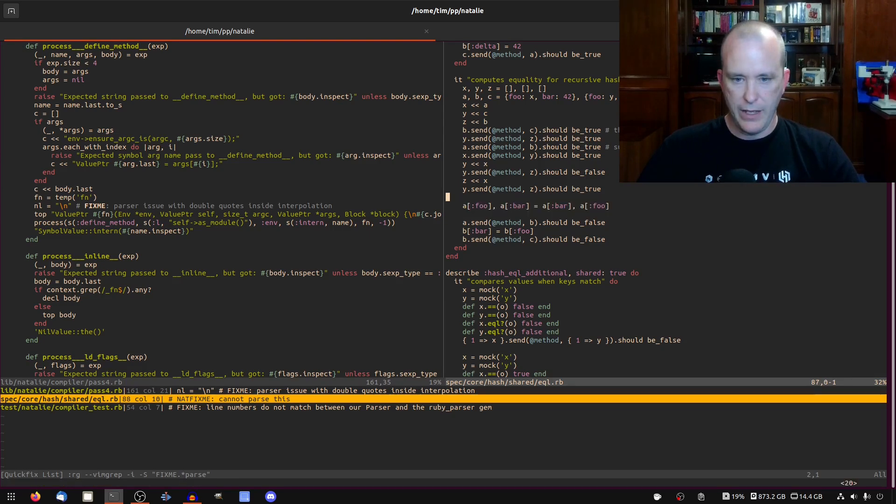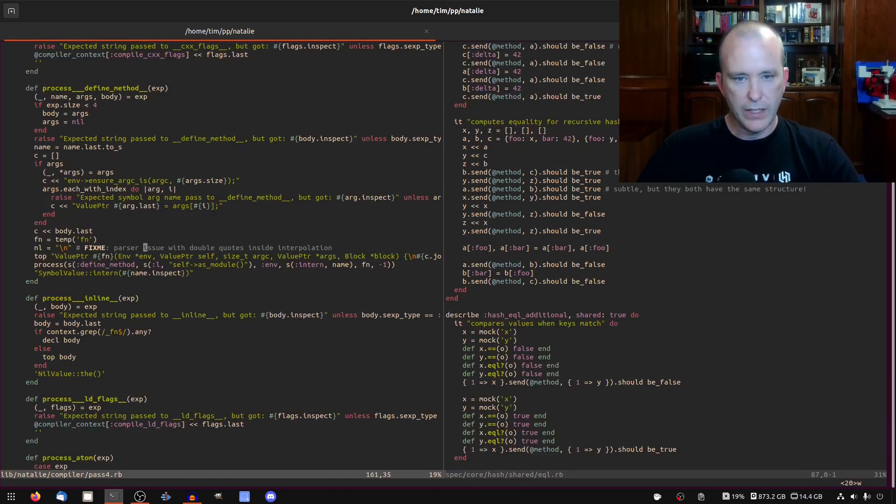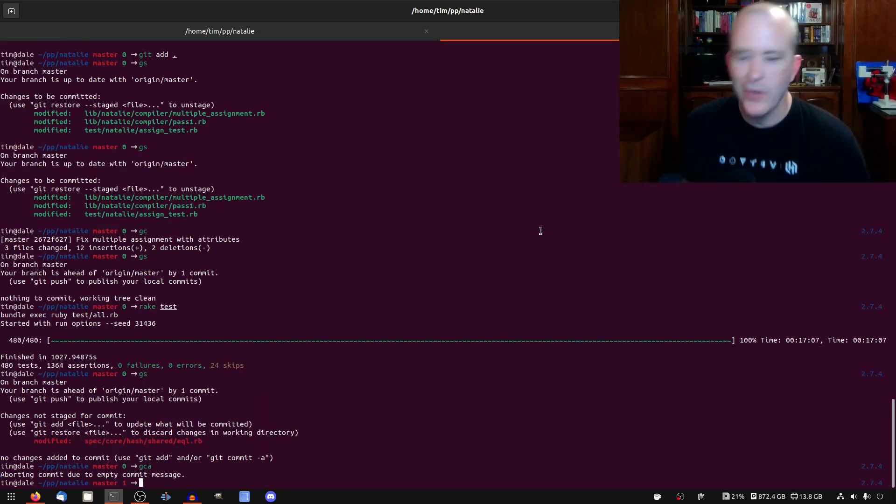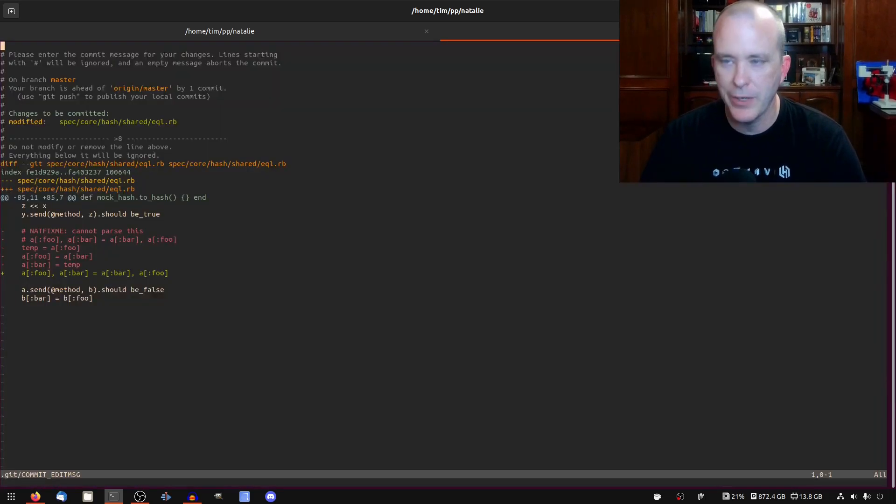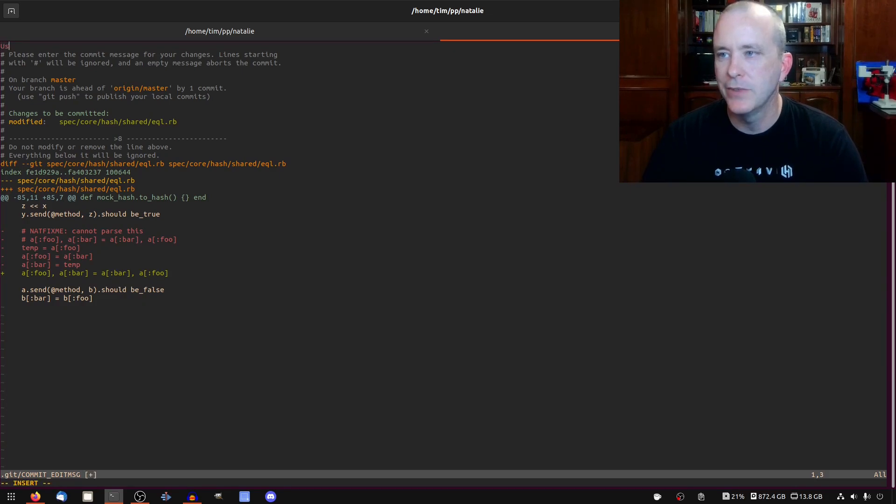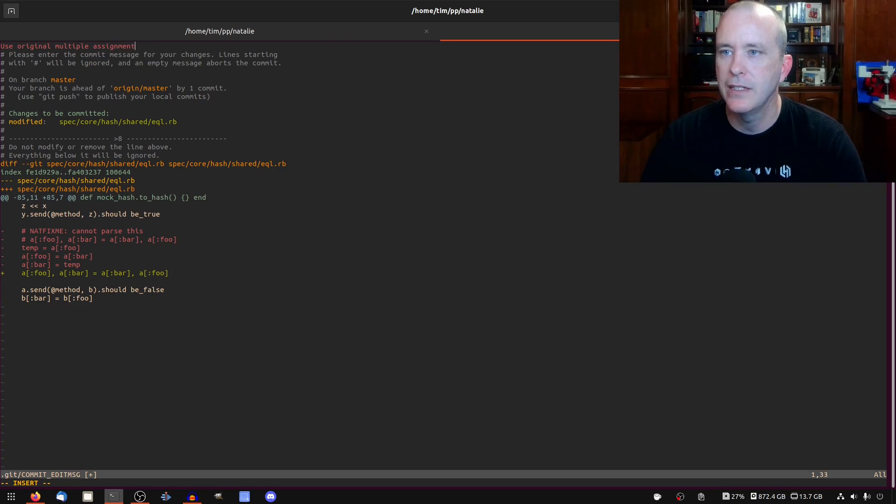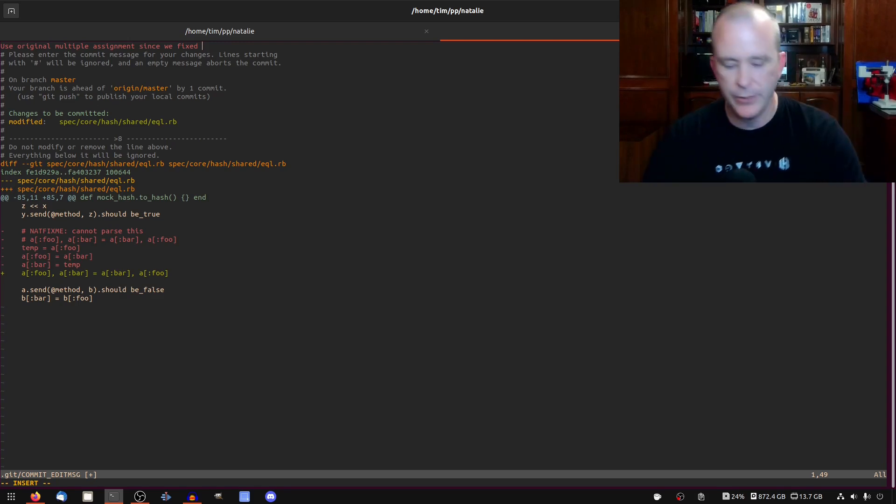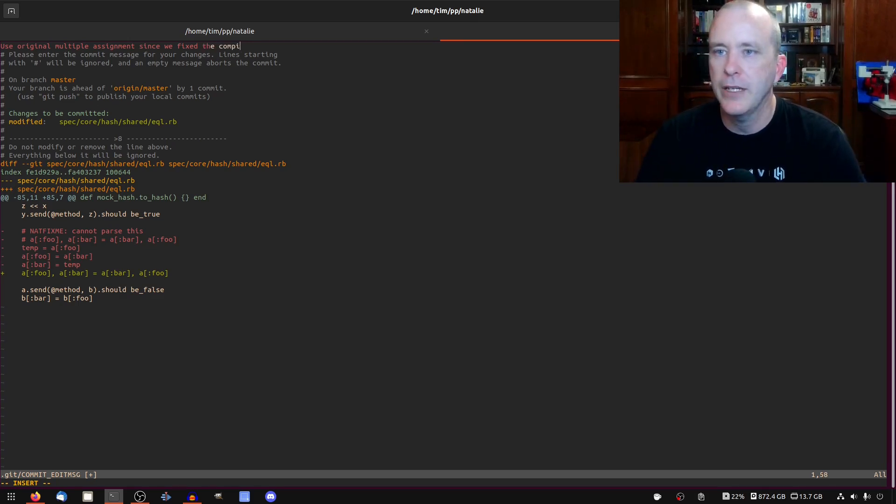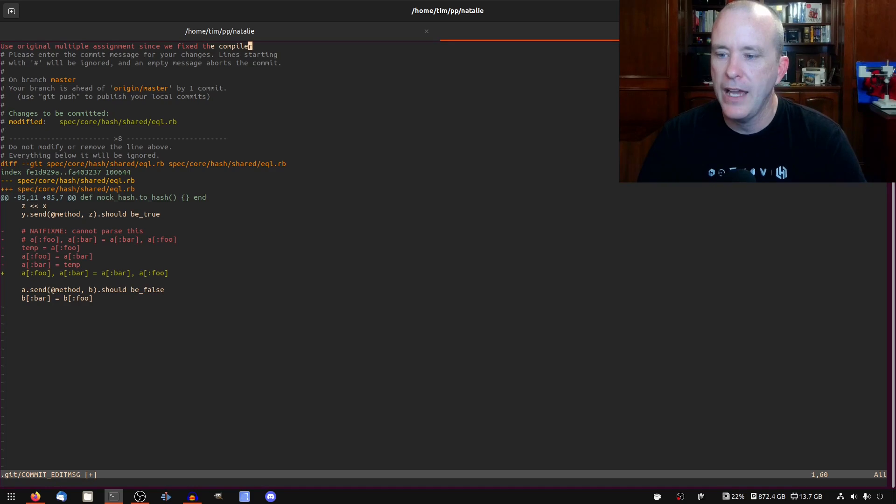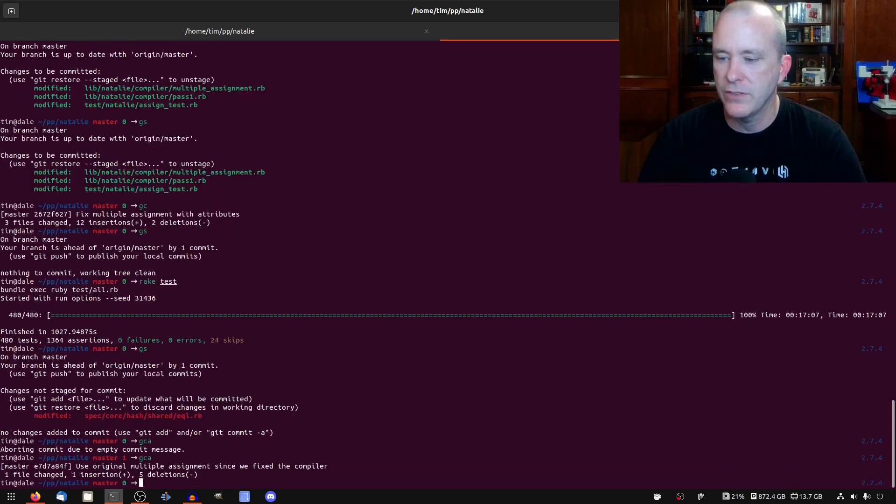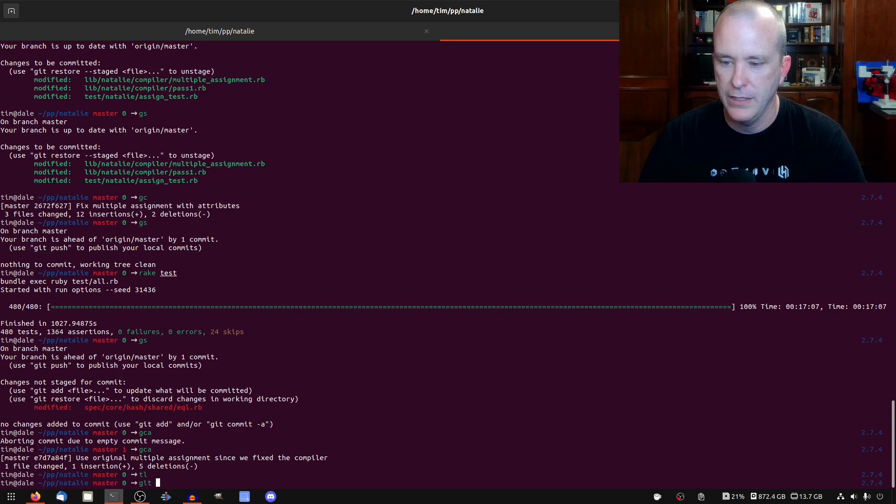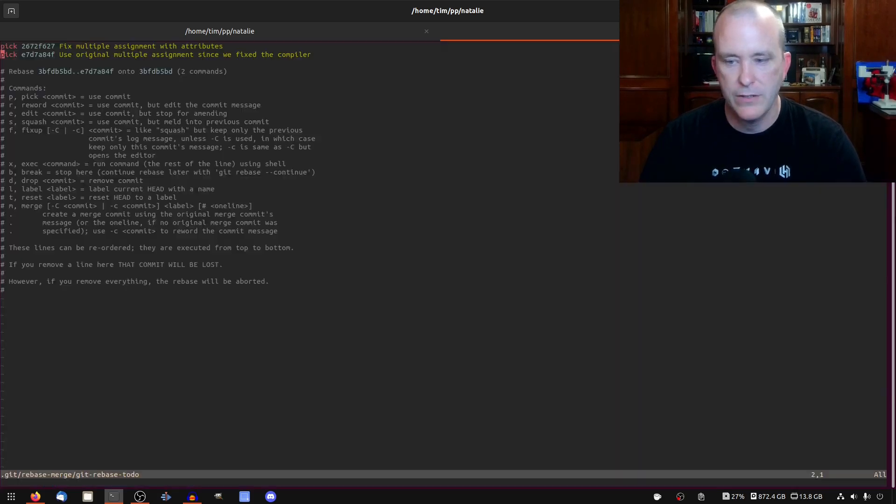So all the tests pass and I was just going to write a commit message here. Use original, multiple assignment since we fixed the parser. No, it's not a parser. It's a compiler. Compiler. Actually, can I just amend? Yeah. I'm just going to amend it. Just going to amend it. Get rebase interactive origin master, I think would work. And then I'll fix this one. Use original. Yeah.